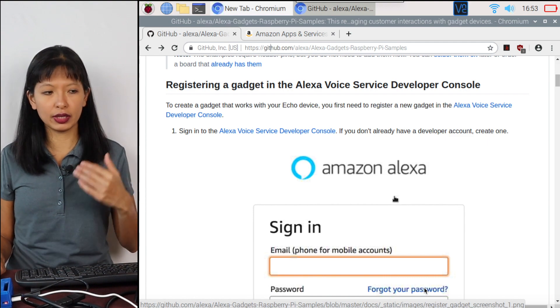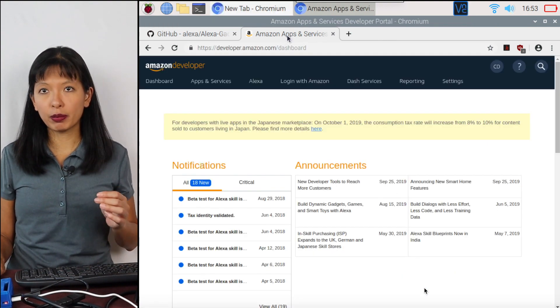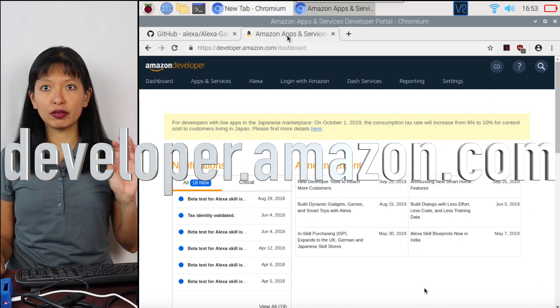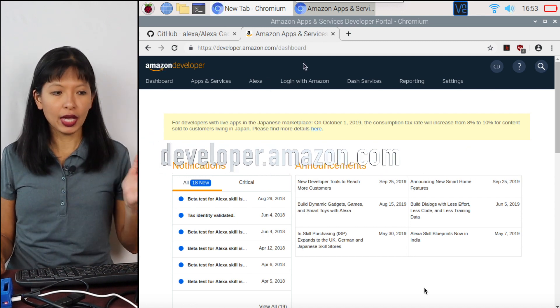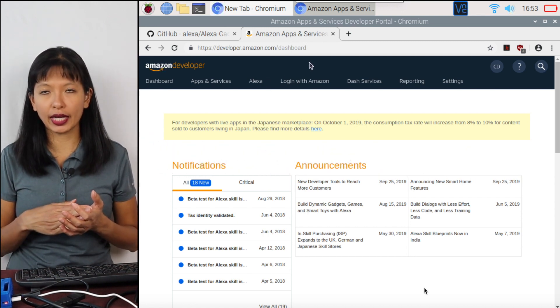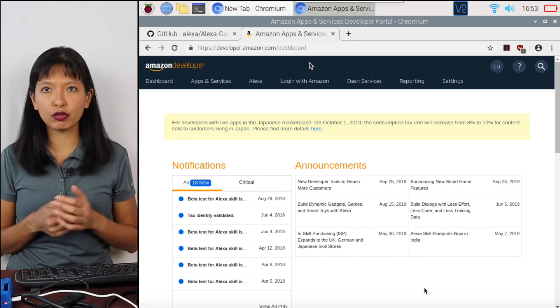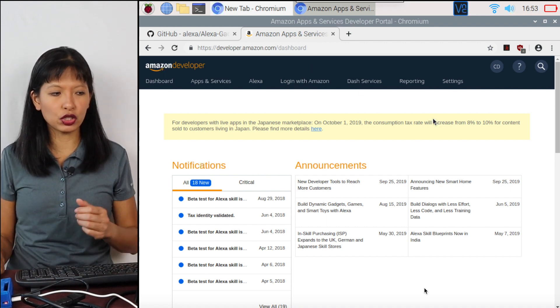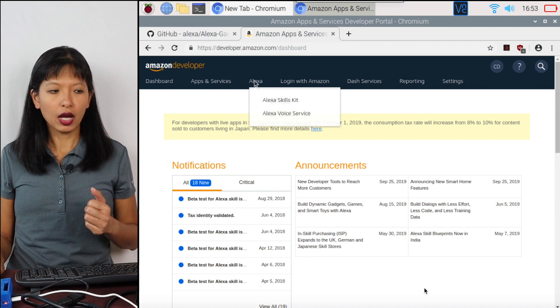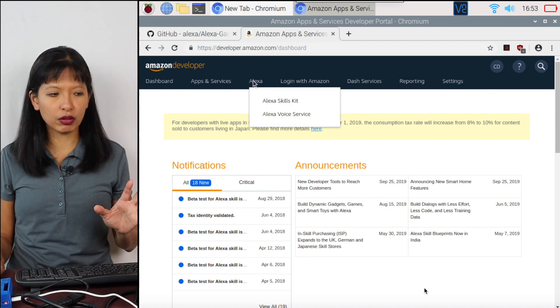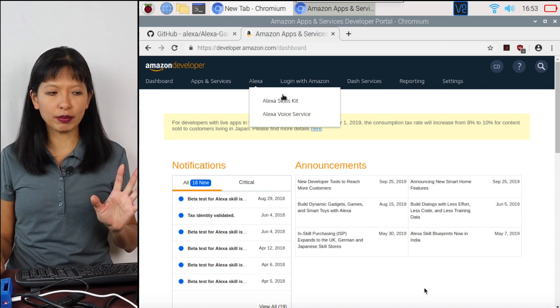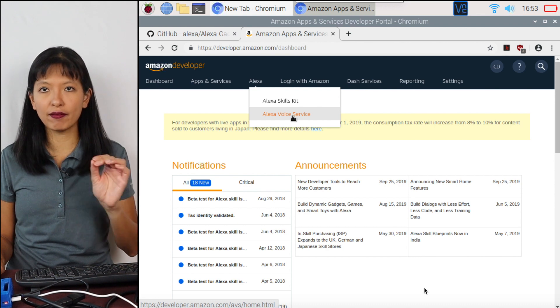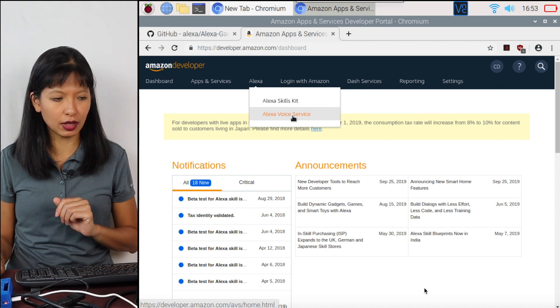We need to have a developer account with Amazon. So you go to developer.amazon.com. And if you don't already have an account, please create one. It is free to create an account. And then you should be taken to the developer console. Under the dropdown, I'll mouse over Alexa. I want you to select Alexa voice service.